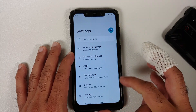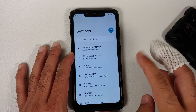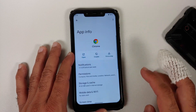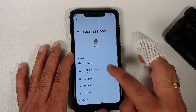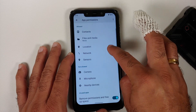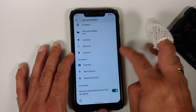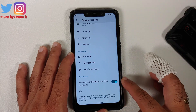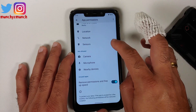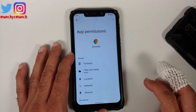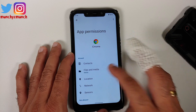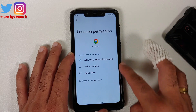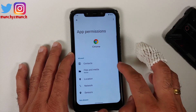In app settings, going into Chrome permissions, you can disable network and sensor access. There is a toggle to remove permissions and free up space if an app is unused for some time.